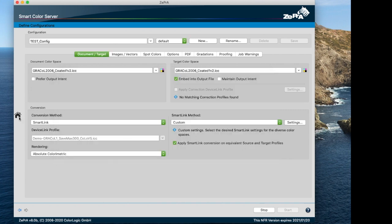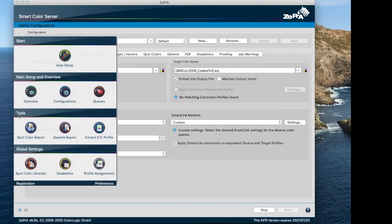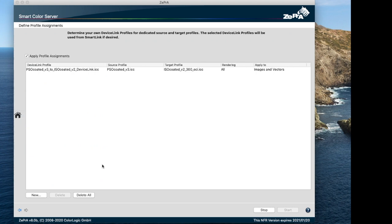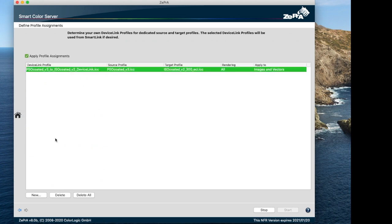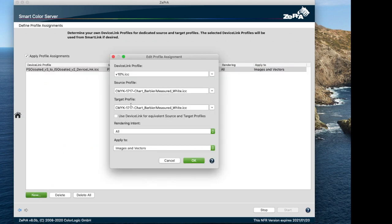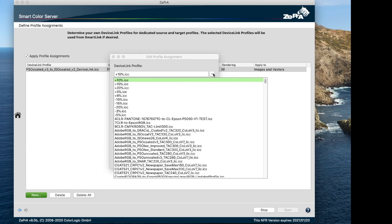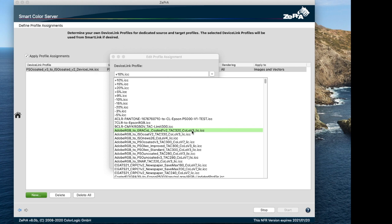The second is the profile assignments. Zebra contains an internal list of almost all known standard profiles. Many of these standard profiles are available in several variances, which are also included in the list. These variances are the equivalent profiles recognized by Zebra. For example, equivalent profiles in Zebra are ISO coded version 2, ISO coded version 2, 300 TAC version, coded figure 39 from Adobe, etc.